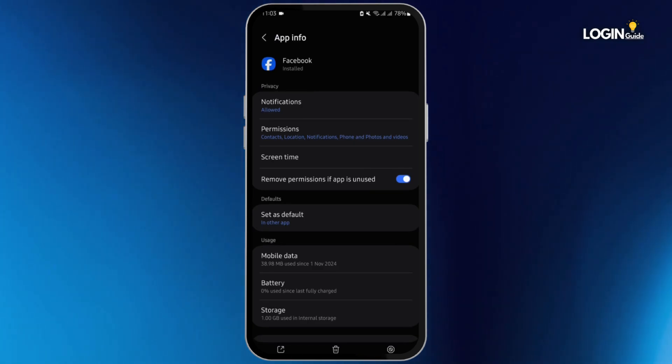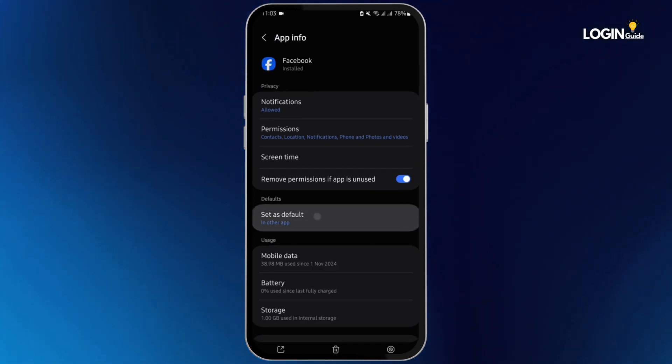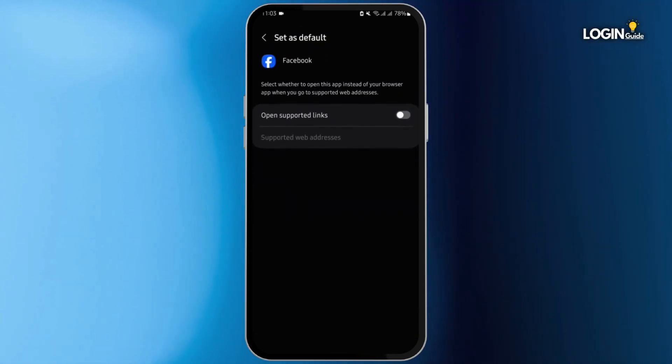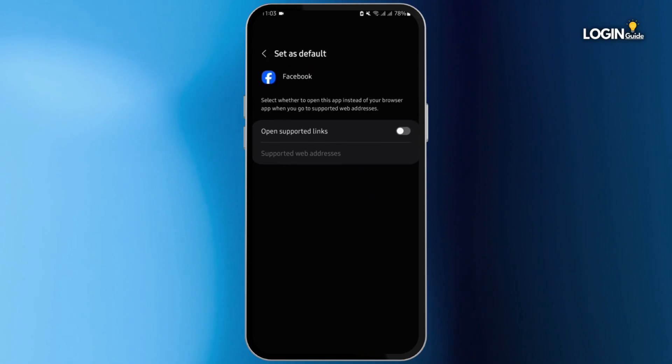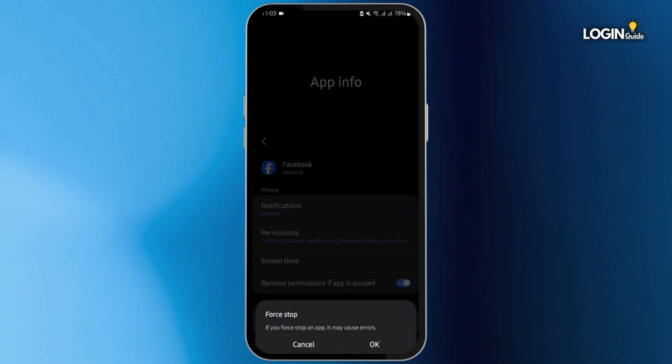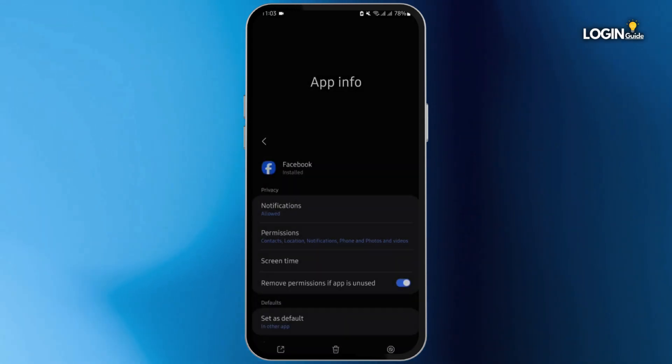Tap on Set as Default and untoggle this button. Come back, tap on Force Stop, then okay.